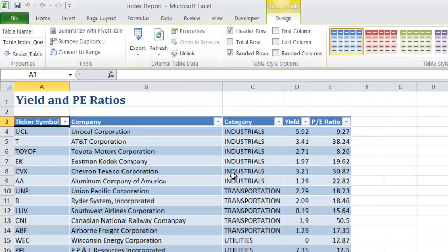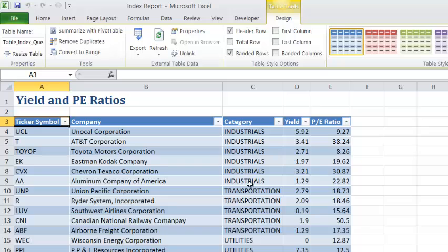And there we have it. Remember that we sorted on Category. So our Industrials are before Transportation. And that concludes this video. That was steps 5 through 9 of the review assignment, Tutorial 11. We'll see you next time.